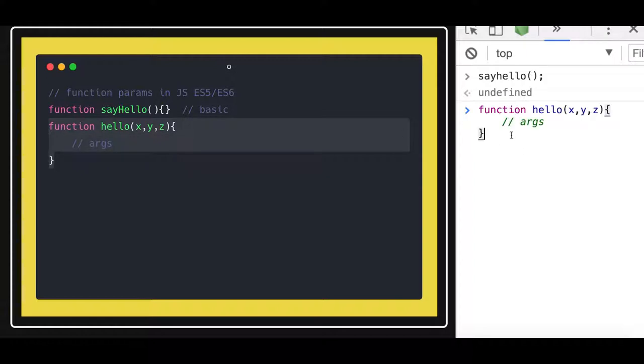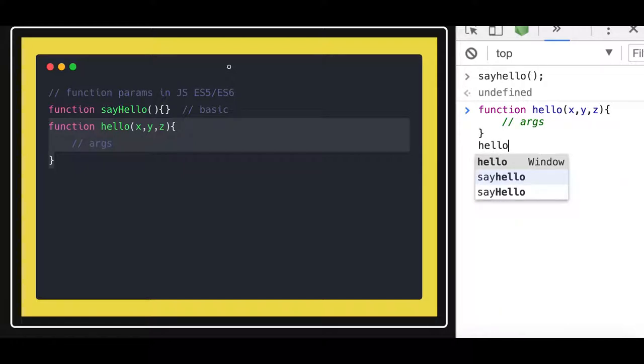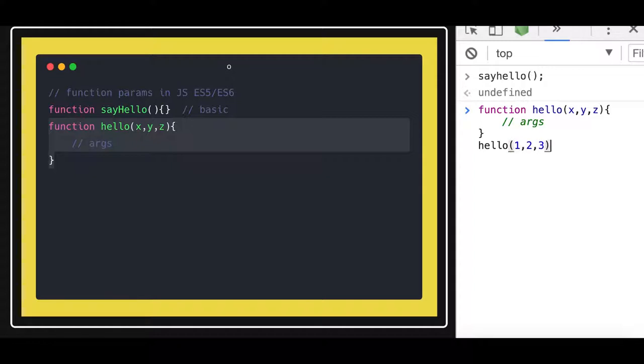So this is the function we created and these are the arguments. While calling this function, I will just call this function something like this. I will pass the argument. This is how typically functions work.